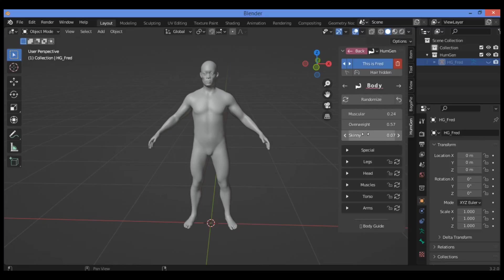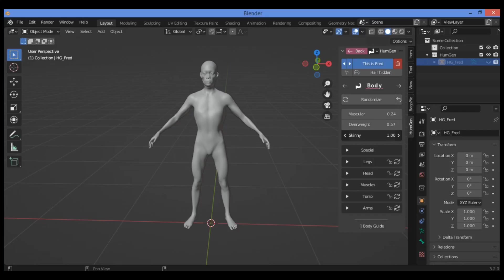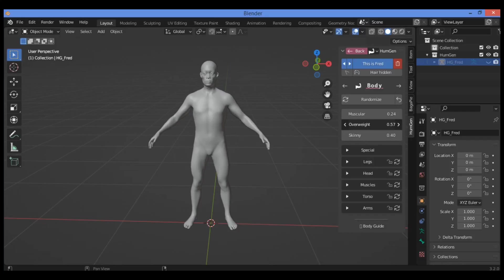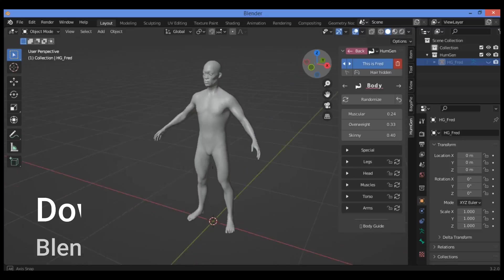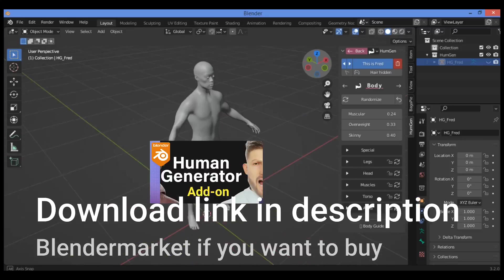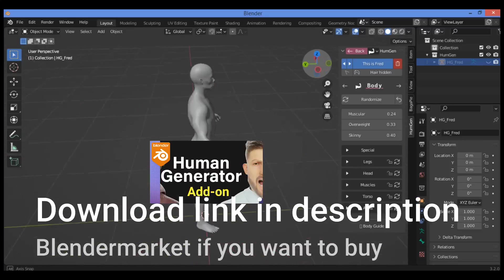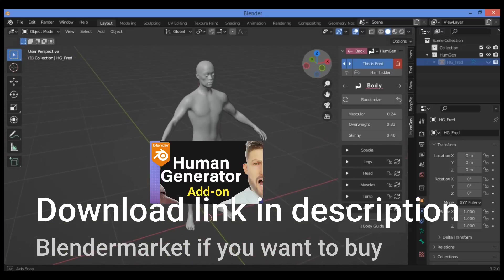If you want to make it skinny, drag this slider. Make it skinny like this or make it fat. You can change the weight. Also, add much more muscles for the human body as shown here.